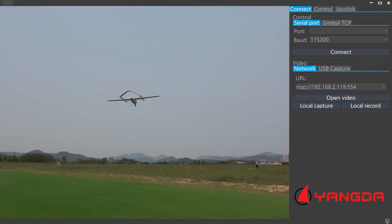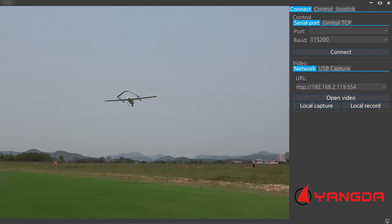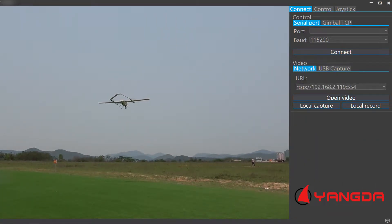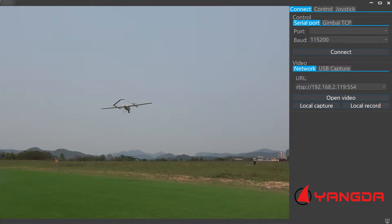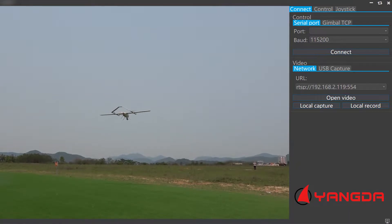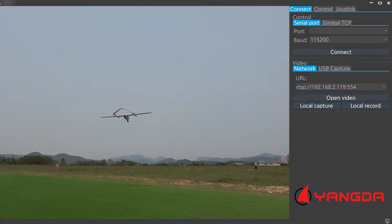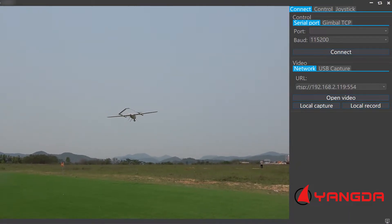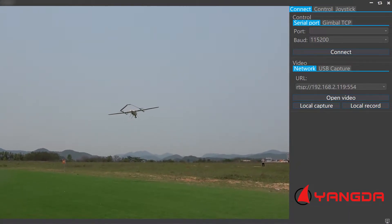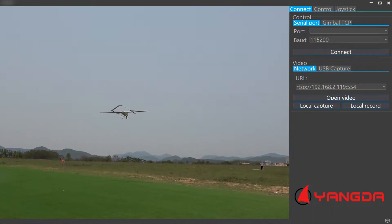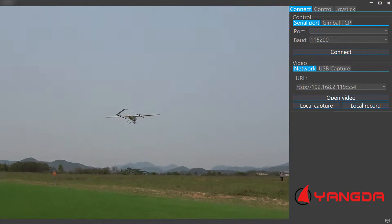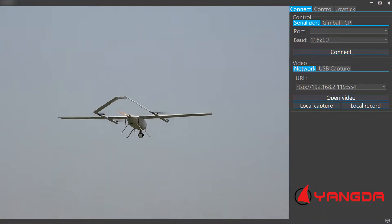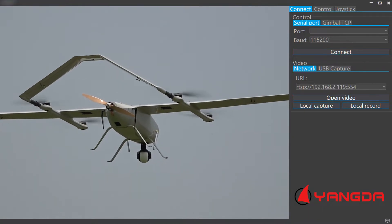Hello guys, it's Gary from Yandere's Creed. Today I'm going to introduce software that can control the gimbal camera. All gimbal cameras can be controlled through this software. Before the introduction, I will show you the configuration we're using.